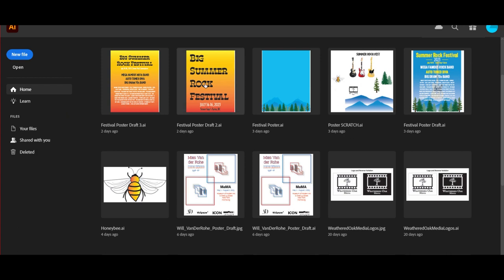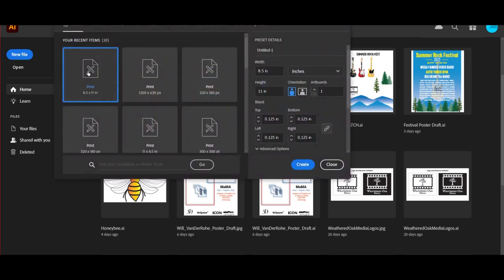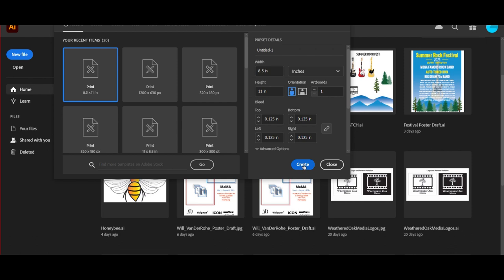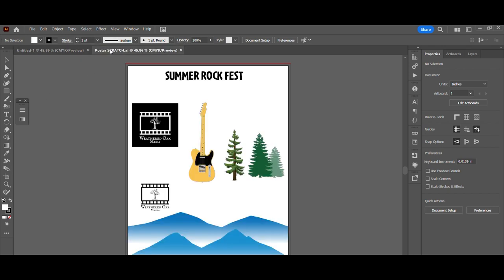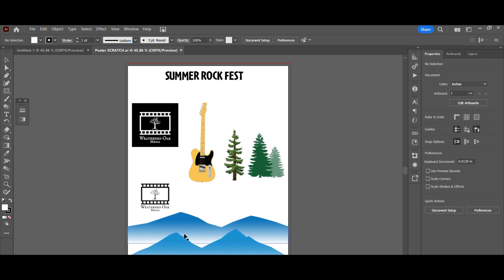Okay so what we're going to do is create a new file, eight and a half by eleven inches, vertical orientation. We won't change anything else. Create. Here we are in the Illustrator workspace and you'll notice I've got another artboard open here. It's a scratch pad, a place where I like to drop objects that I'm going to use in the main poster like these images from Pixabay as well as variations of my logo. And I practice drawing some mountains too.